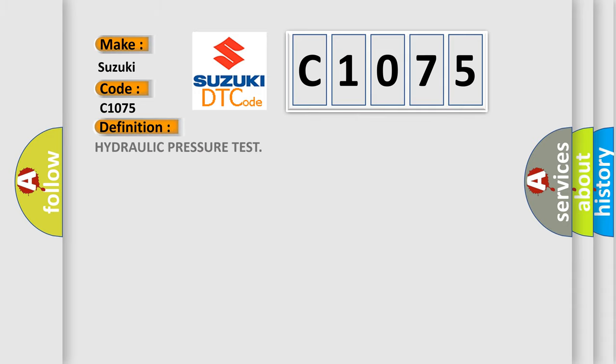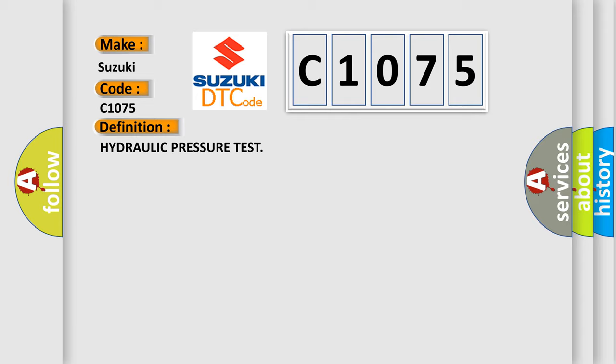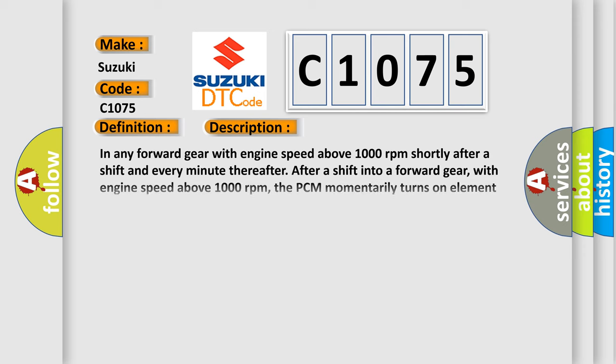The basic definition is hydraulic pressure test. Here is a short description of this DTC code: In any forward gear with engine speed above 1000 RPM, shortly after a shift and every minute thereafter, the PCM momentarily turns on element pressure to the clutch circuits that don't have pressure to identify the correct pressure switch closes. If the pressure switch does not close two times, the DTC sets.